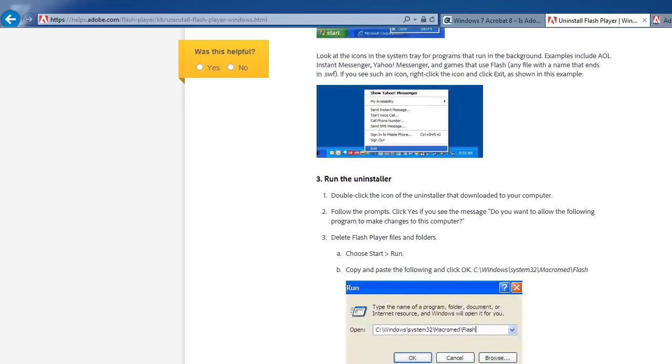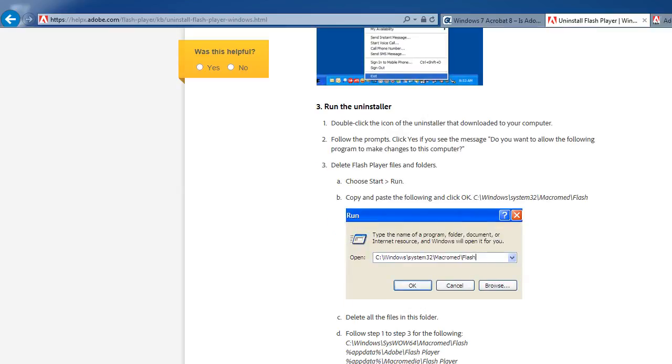Number three: run the uninstaller. Double-click, follow the prompts, and delete Flash Player files and folders. A: choose Start, Run.